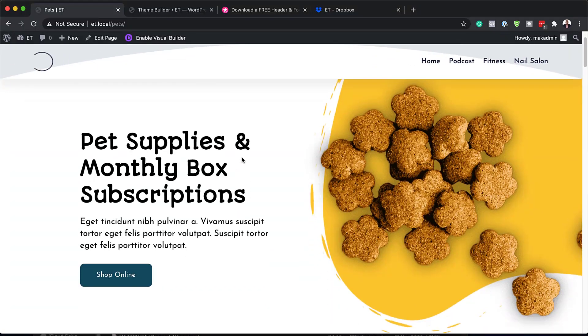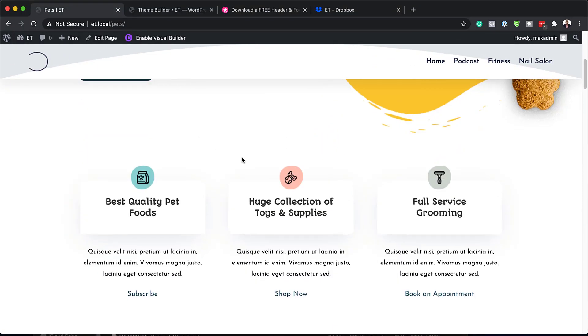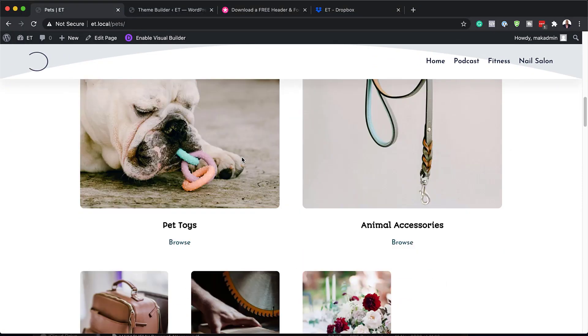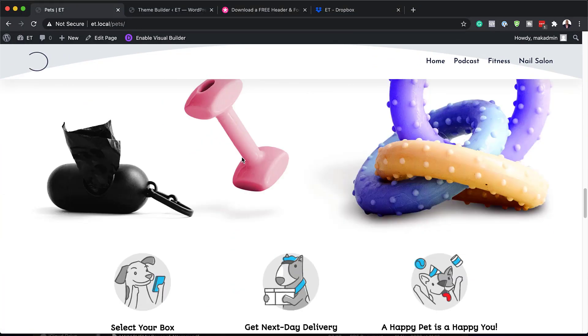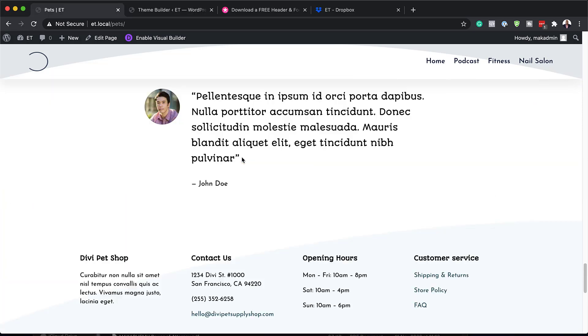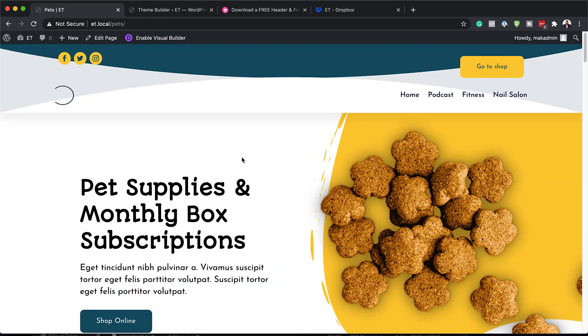Hello Divi Nation and welcome. In today's video, I'm going to show you how to download and install this free header and footer for Divi's pet supply layout pack. This is the final result we're aiming to achieve. So without wasting a lot of time, let's dive in and get started.